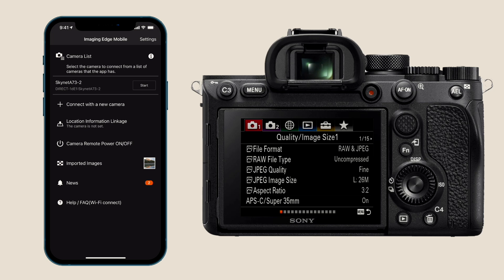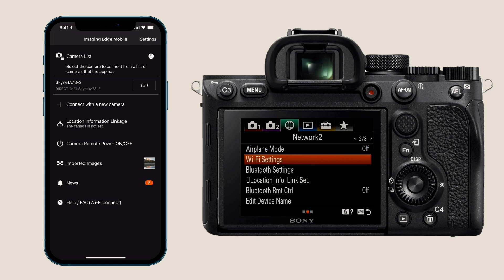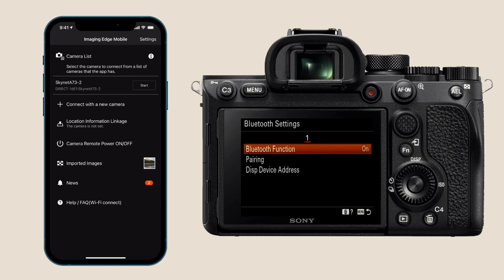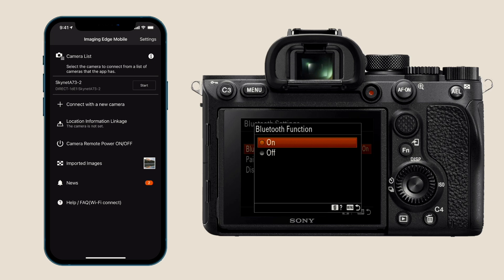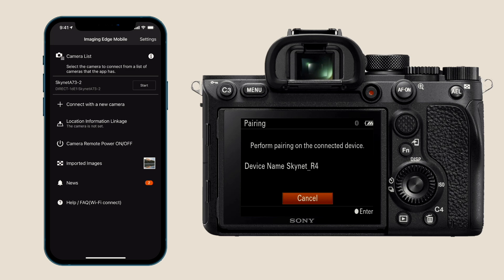First thing we need to do is pair the phone to the camera over Bluetooth. Starting on the camera, from the top we're gonna go over to the networking settings, then down and over to page two, then down to Bluetooth settings. If it's off — which it is by default — we'll wanna turn that on. Then we'll go down to pairing. You'll see I renamed my camera; pretty much every device I have is some sort of Skynet because I'm obsessed with Terminator 2.